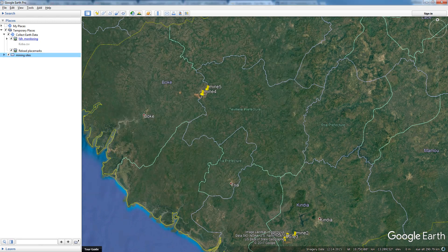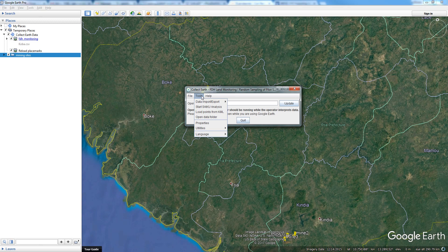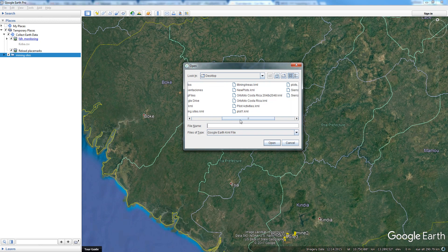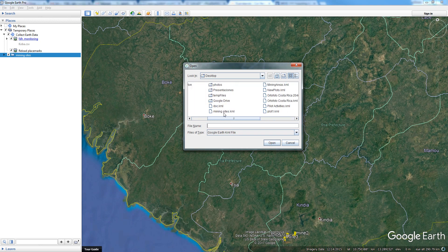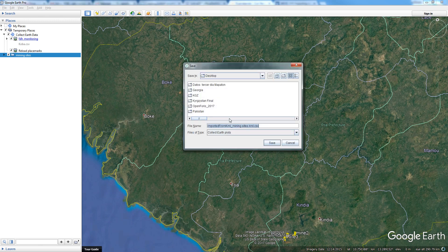Now I have my KML, so I go to CollectEarth. In CollectEarth, once you have loaded the survey where you want to collect the data, I go to Tools. Usually when we change the sampling site we go to Tools > Properties, but since this is a special case, you go to Tools > Load Points from KML. Then on my desktop I find the KML file that I generated, called "Mining Sites KML", and click Open. CollectEarth then asks where I want to place the CSV file that is generated, because CollectEarth uses CSV files to store the plot locations and properties.